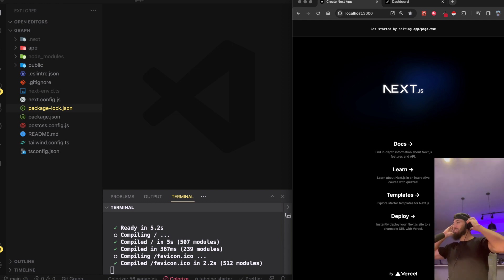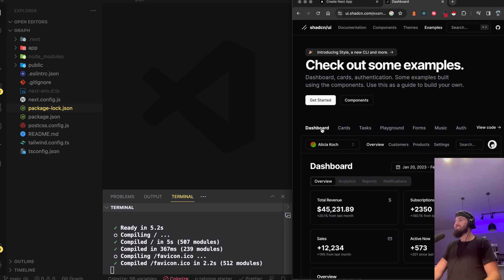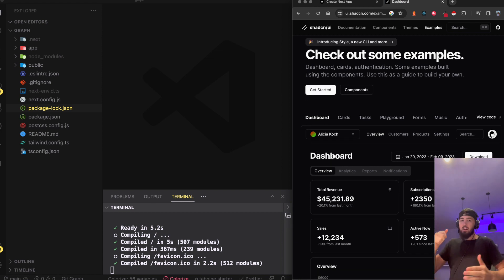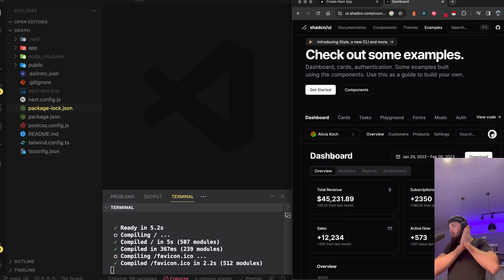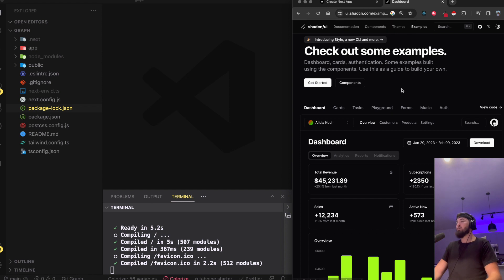What is going on! I've got a tutorial for you about a front-end library that has been taking things by storm — shadcn. You can go ahead and find it by Googling 'shadcn' and it should pop right up.